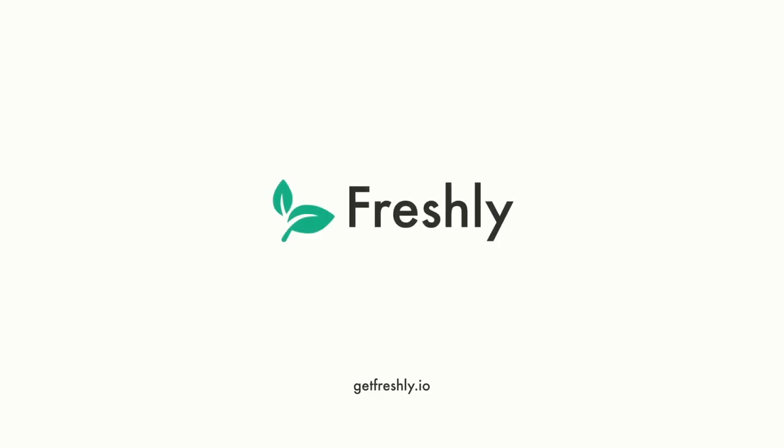Want to learn more about what you can do with Freshly? Simply install it and use it for free, or visit us at getfreshly.io.